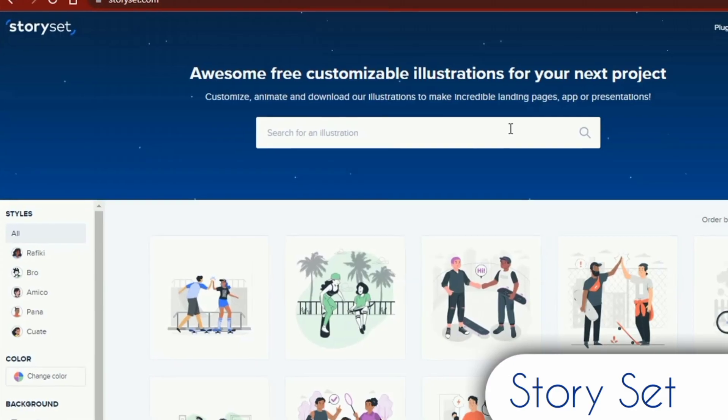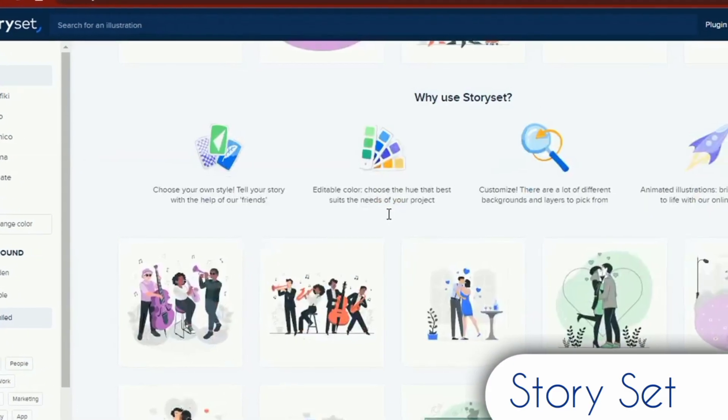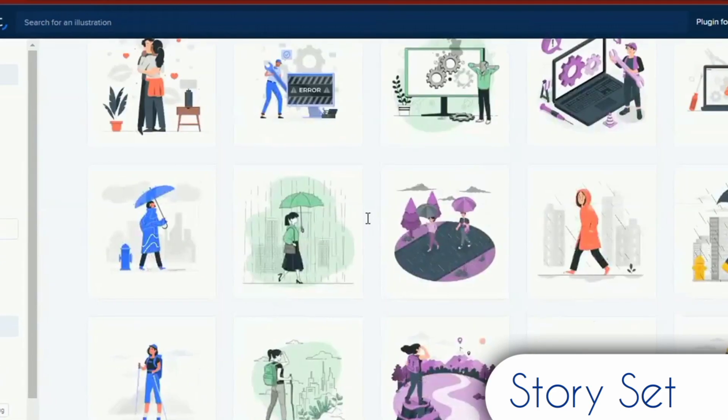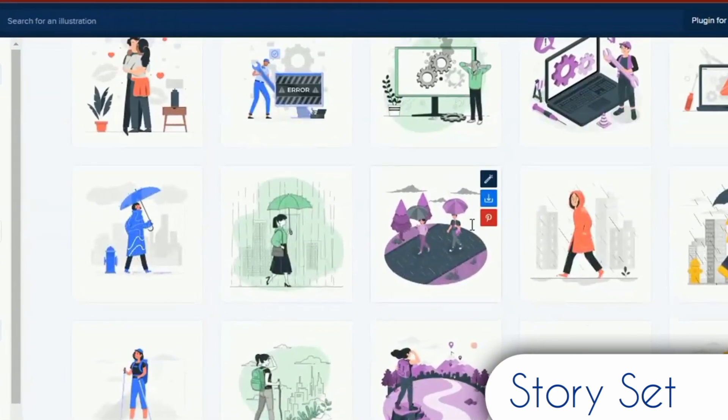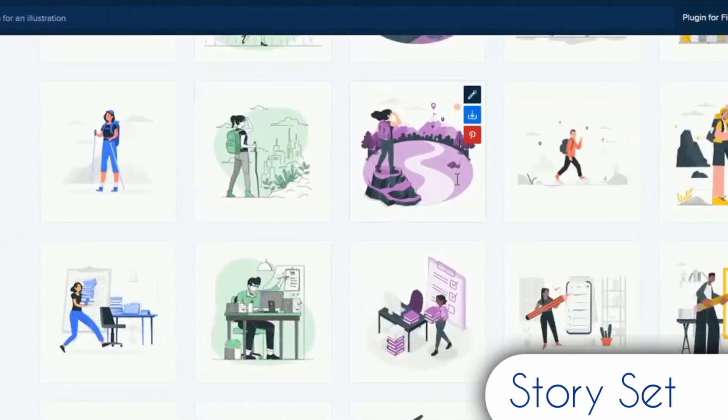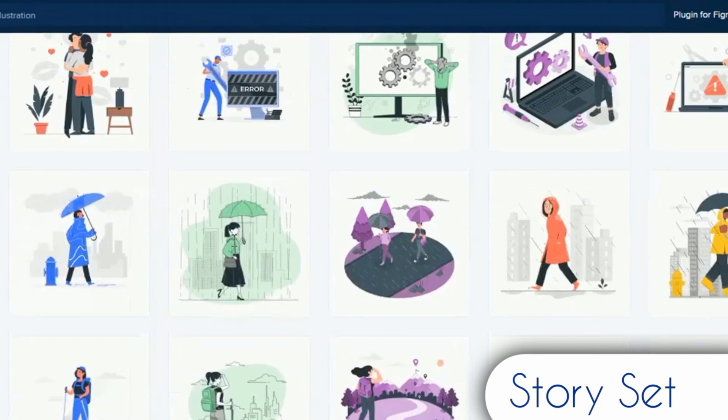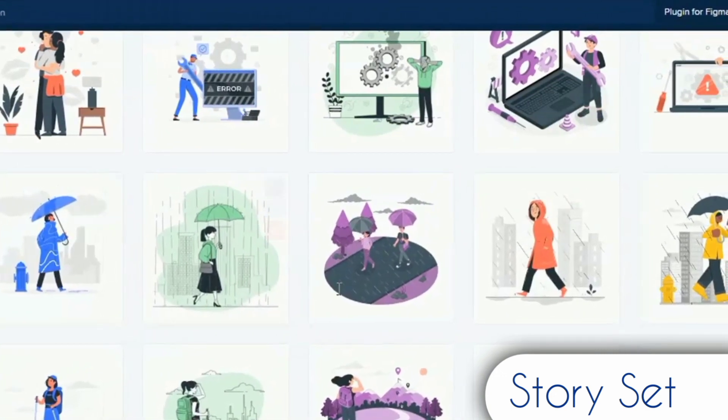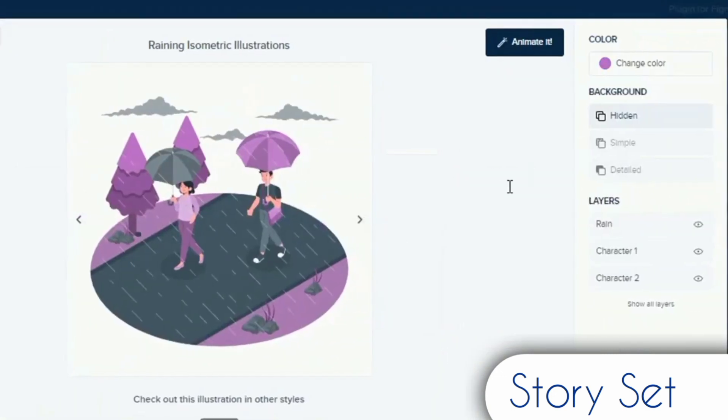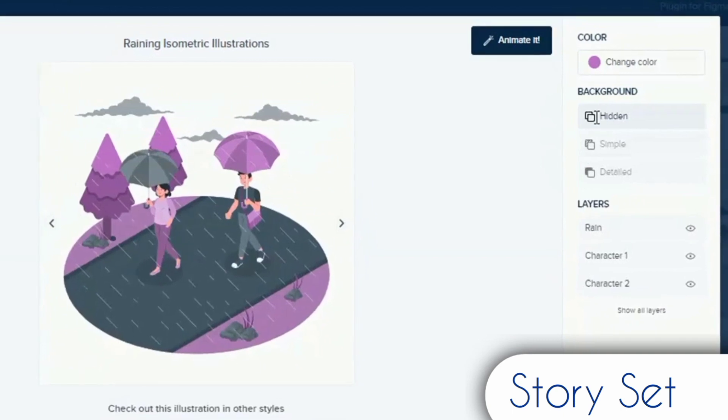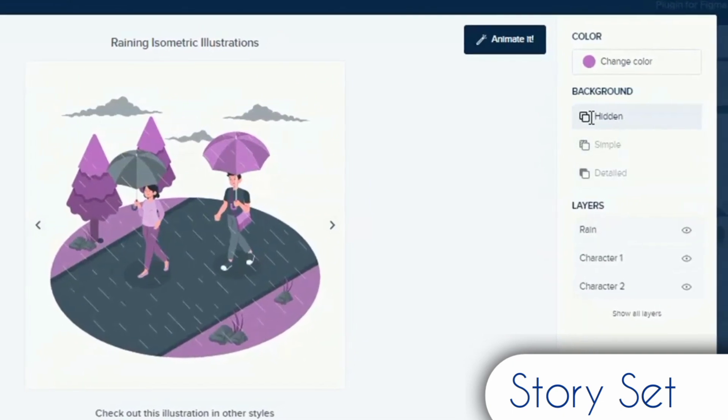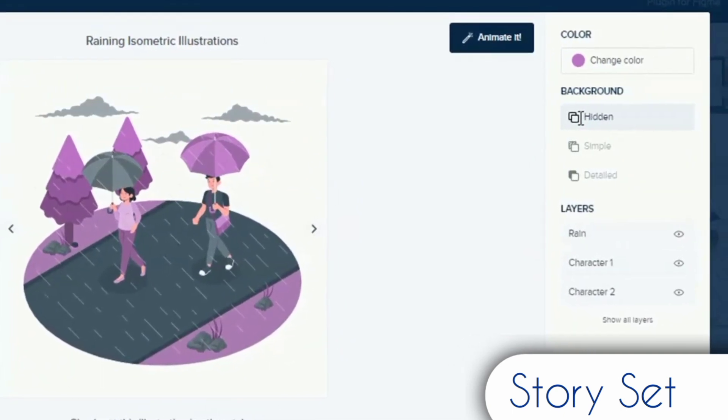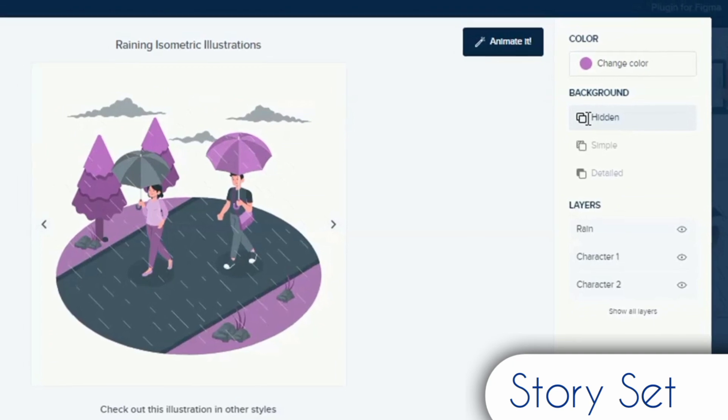The second website is Story Set. On this website, you can make use of fantastic free illustrations that are fully customizable for any presentation or project. You can create amazing landing pages, apps, or presentations by customizing, animating, and downloading these free drawings. You can change between showing and hiding layers of the image.